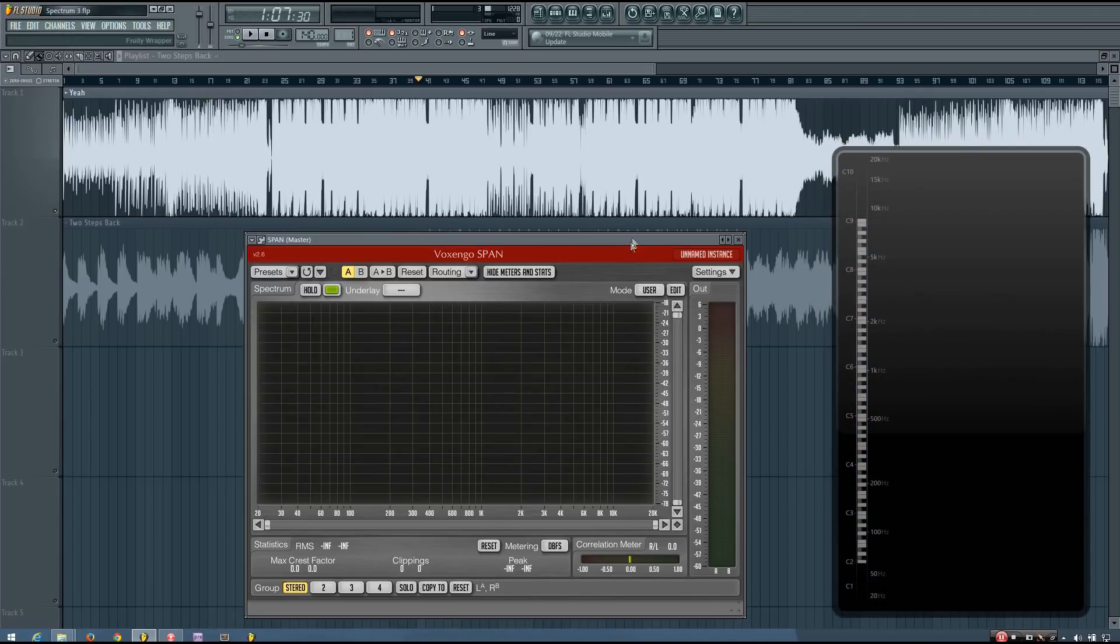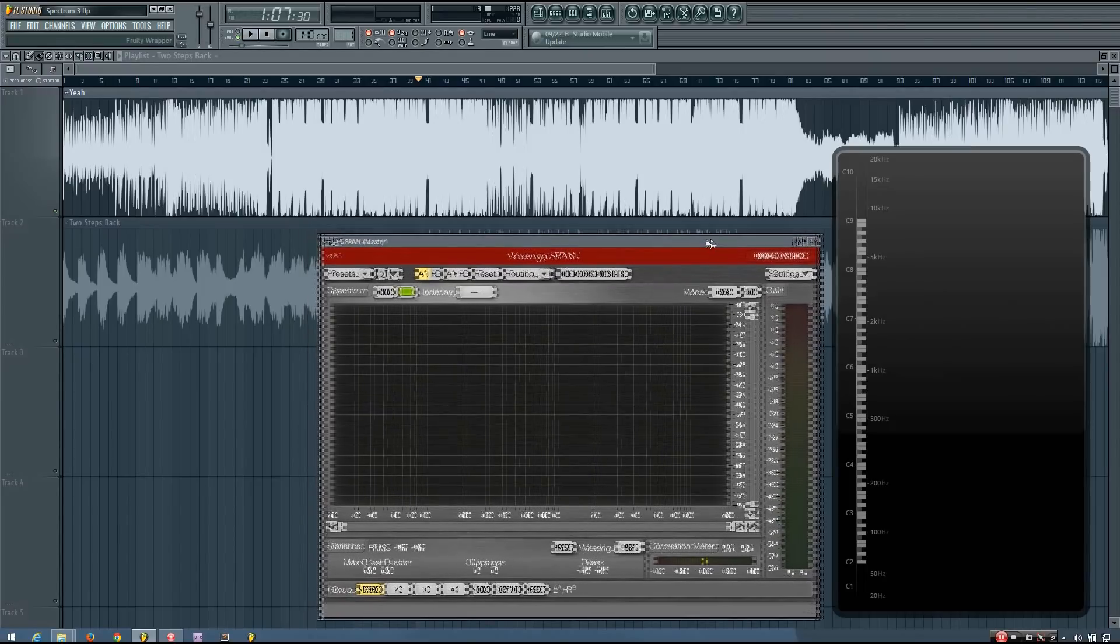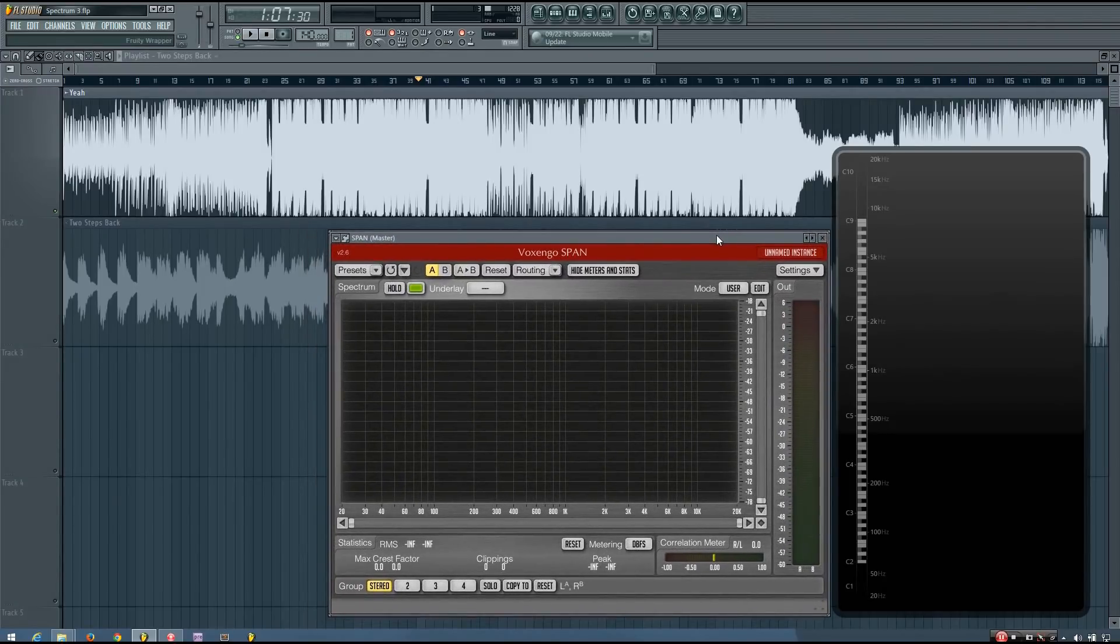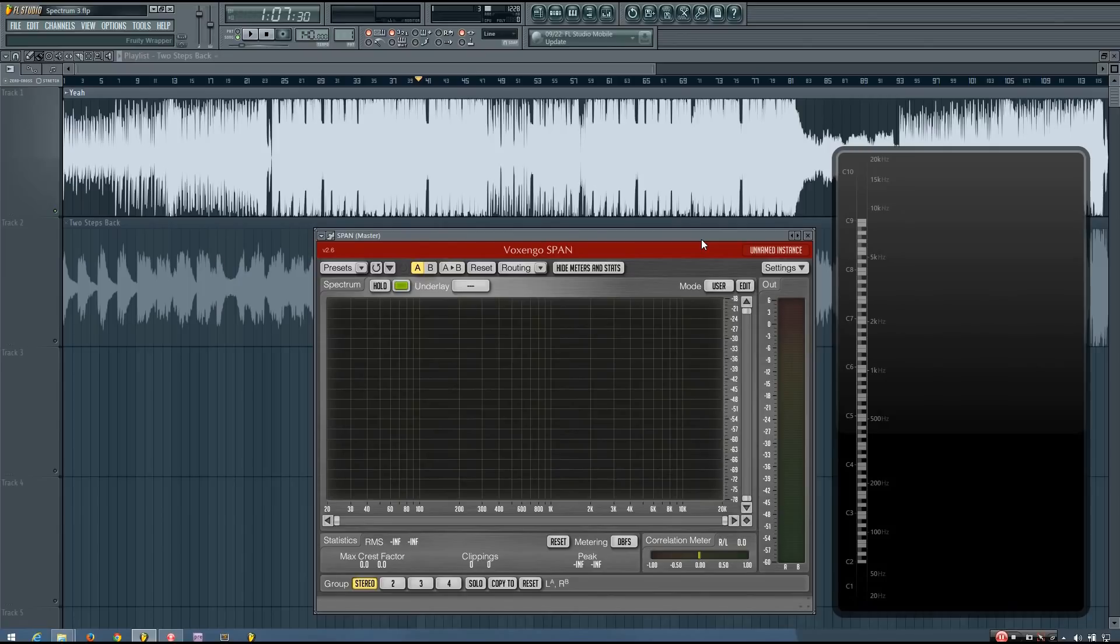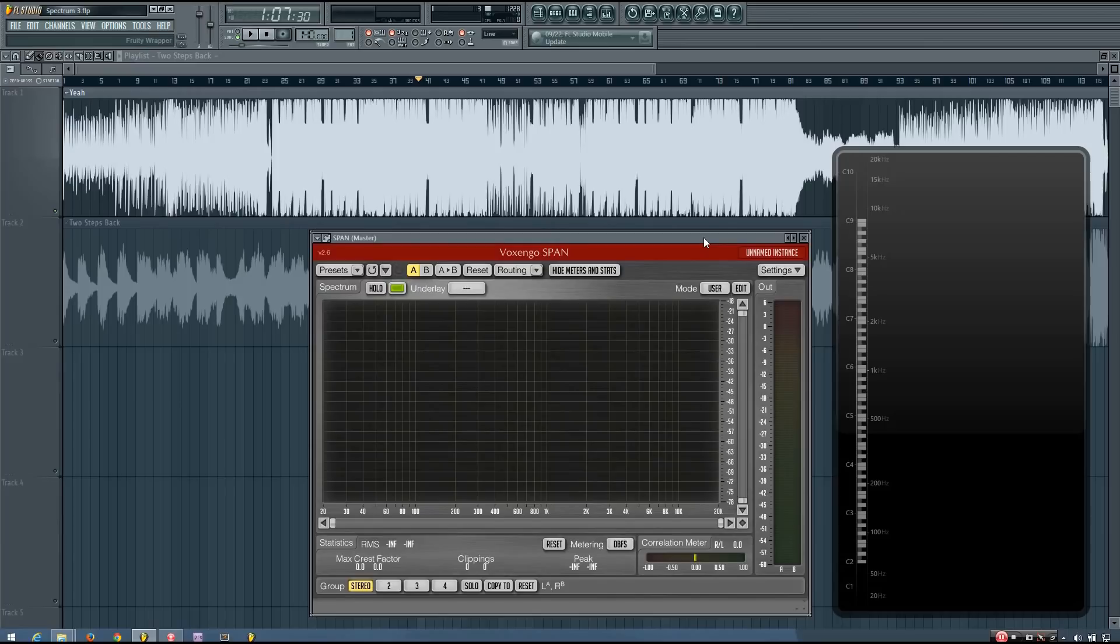And just using both of these together can really help give you an idea of how loud individual instruments are in a track. But of course, as always, it's best to use your ears as much as possible.